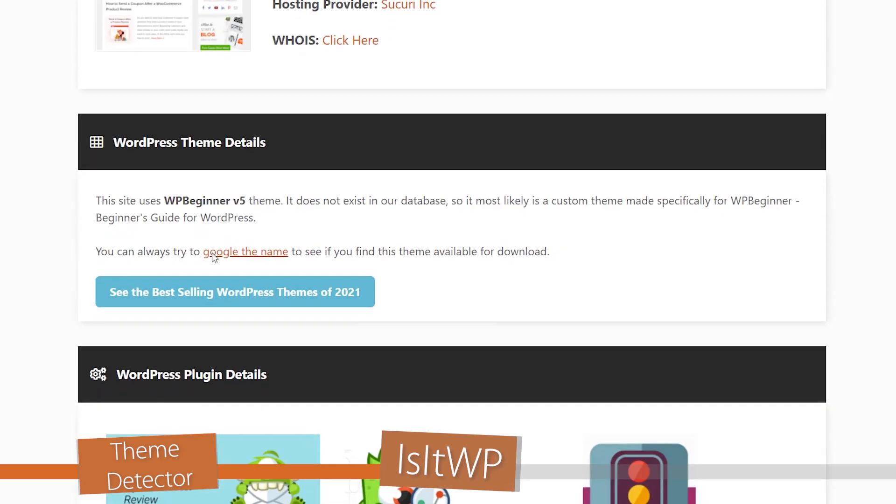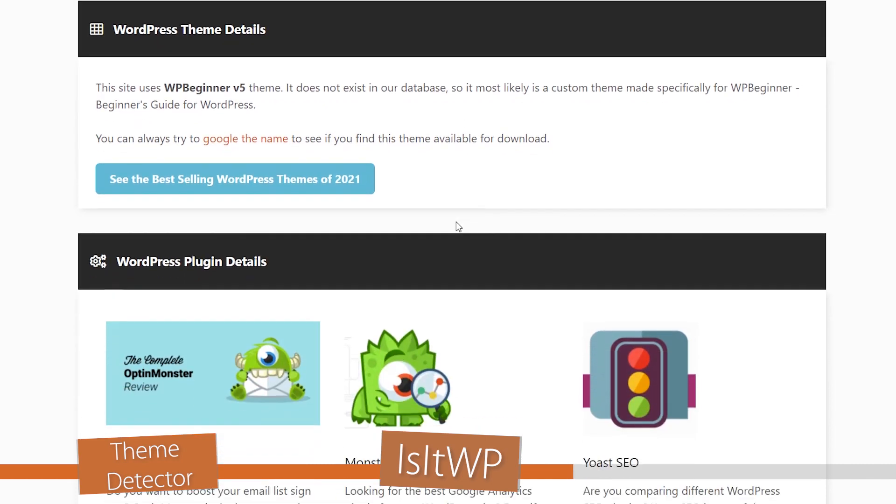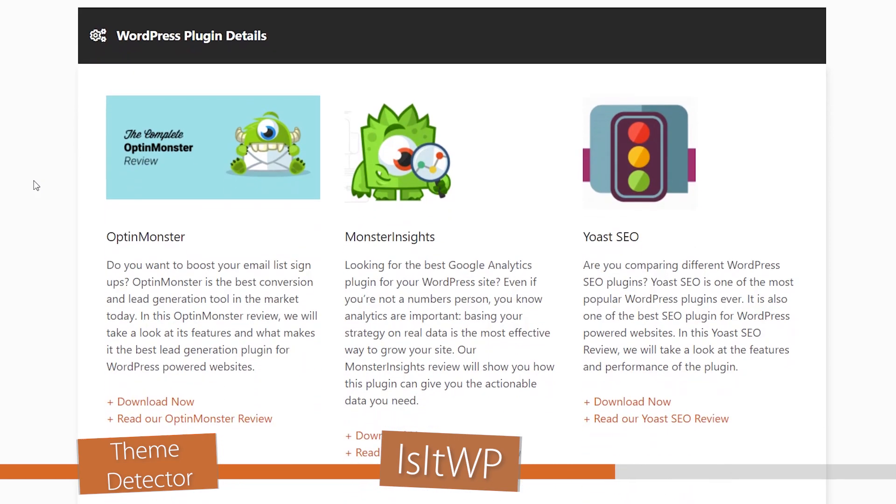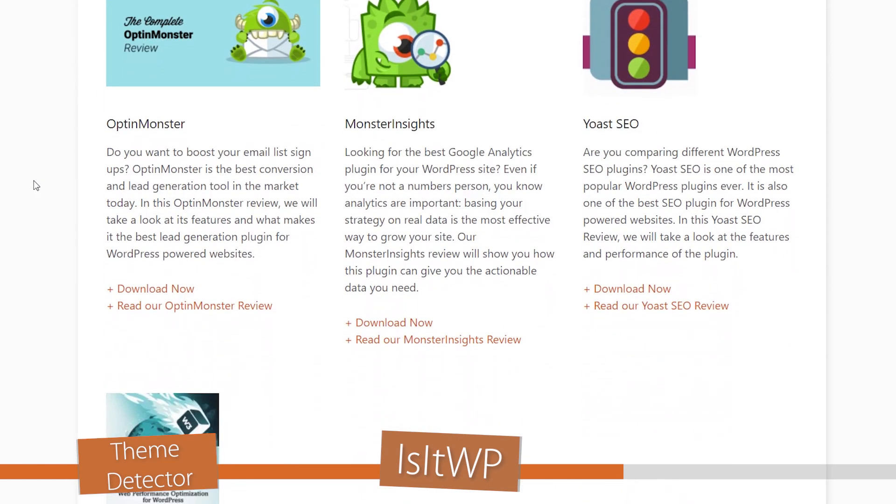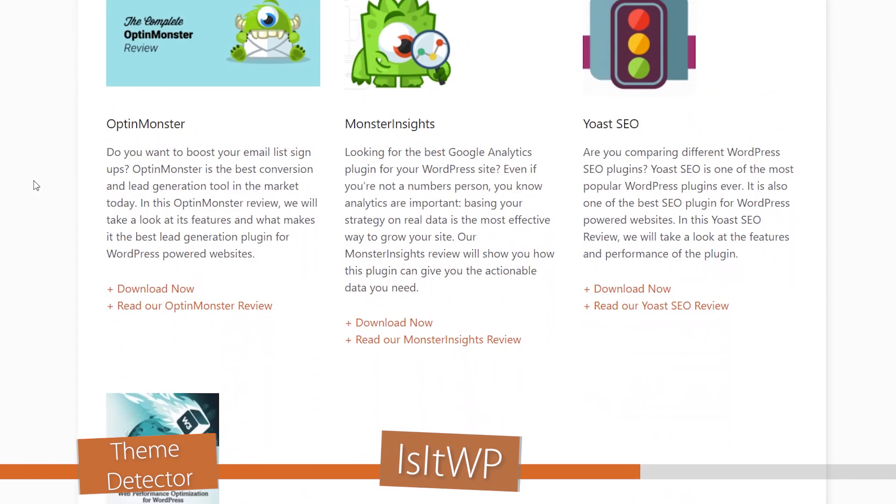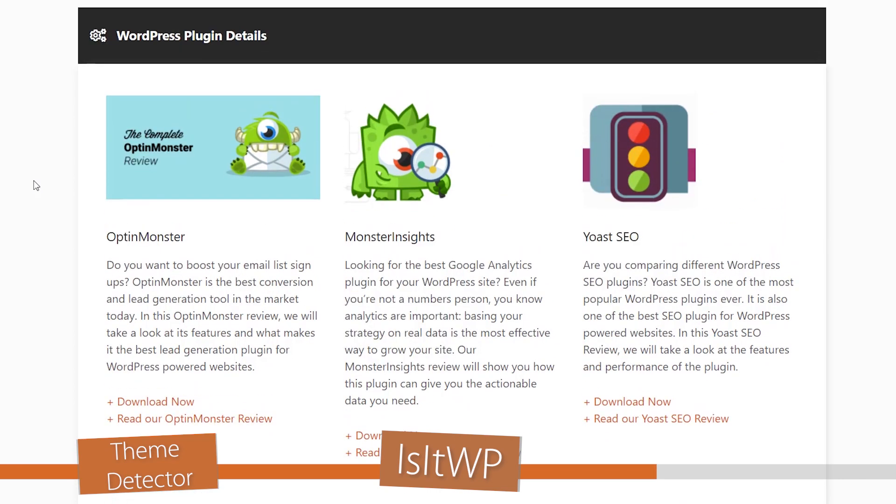For instance, WPBeginner is actually using a custom theme and they're on version 5 of their theme. And then what I like about IsItWP is it also gives some other plugin suggestions that the site is using, to give you an idea of what you might want to use for yourself.